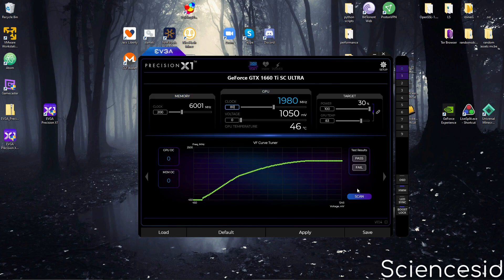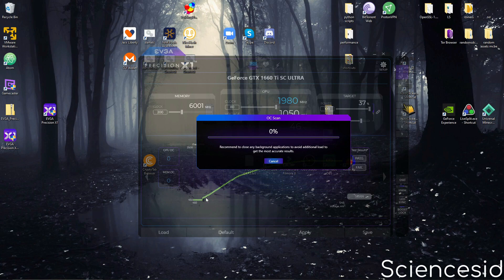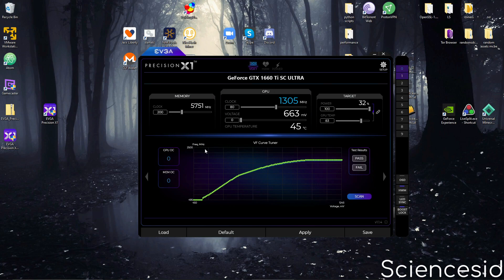Also, when you click scan, it should do this and it'll change the bar, the graph. Once you've done all of that, click apply.